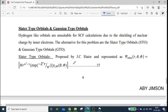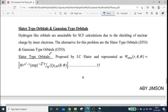Hydrogen-like orbitals are unsuitable for self-consistent field calculations due to the shielding of nuclear charge by inner electrons. An alternative for this problem are the Slater-type and Gaussian-type orbitals. So we are going to do self-consistent field calculations.